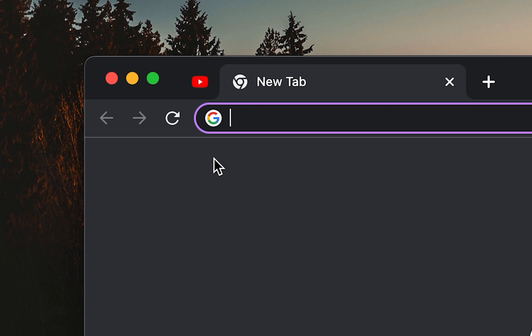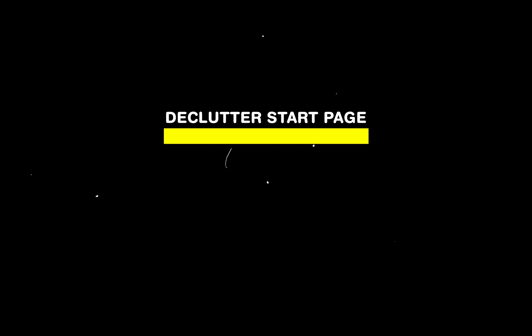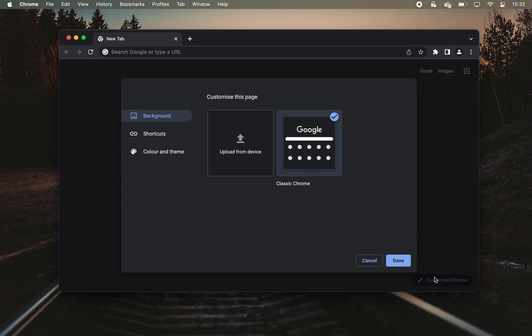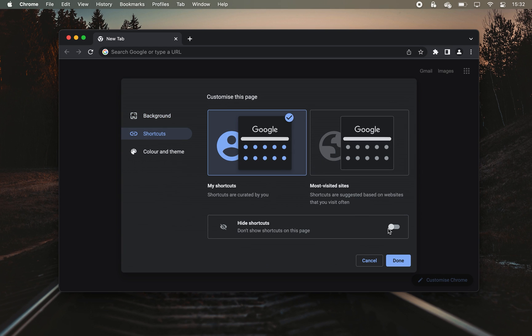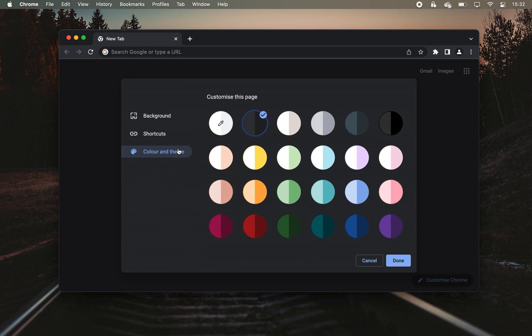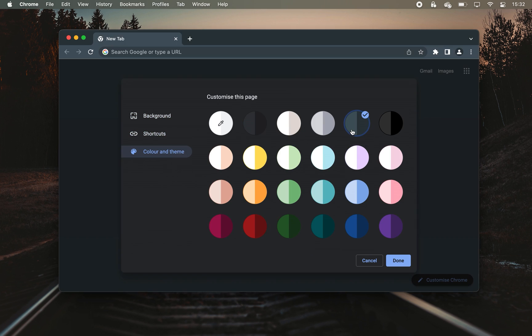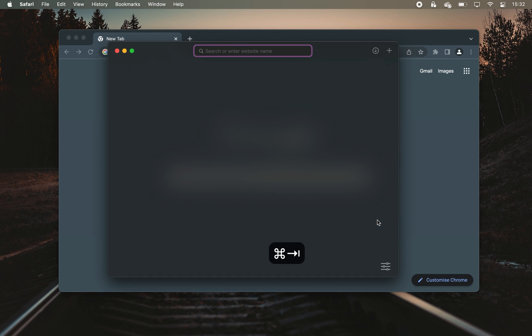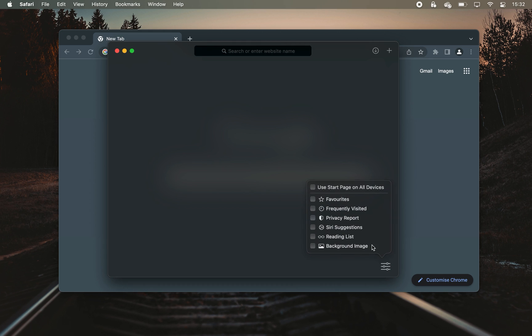Another cool thing you might want to try is cleansing the start page. Click customize at the bottom right and you'll be able to hide the shortcuts of your frequently used websites and personalize your theme and color. I especially like how clean the start page looks like on the Safari browser on Mac once you disable all of these starting widgets.